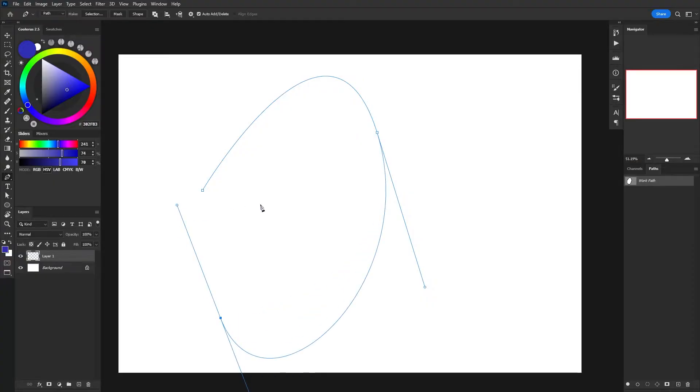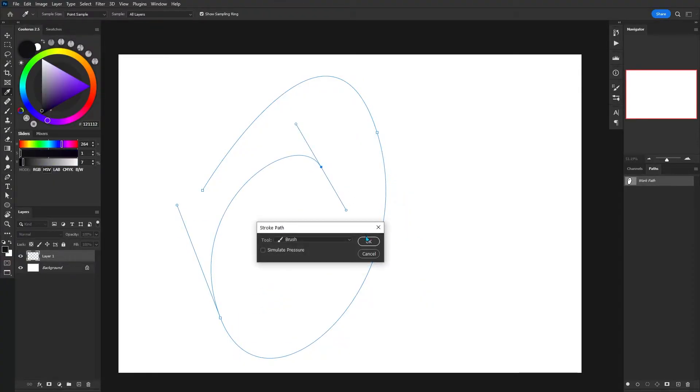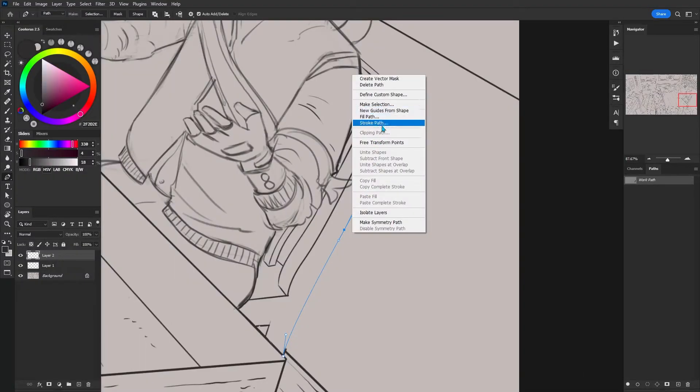In this short tutorial I will be teaching you how to use stroke path, which is a feature of the pen tool that makes our Photoshop brush follow any path we create.